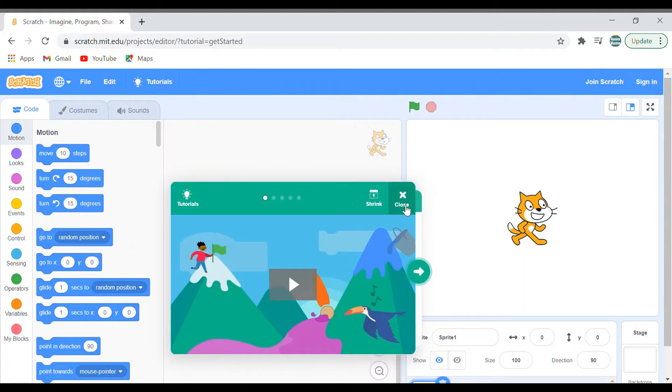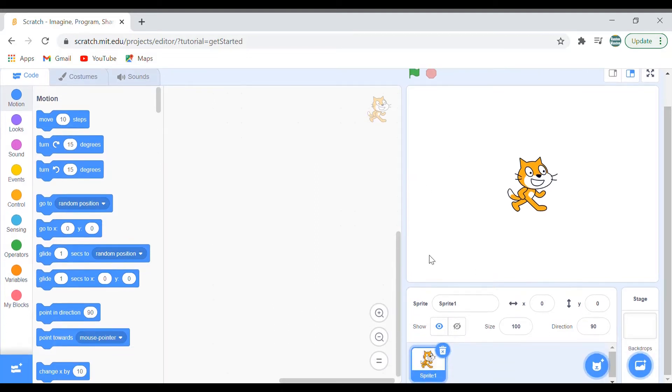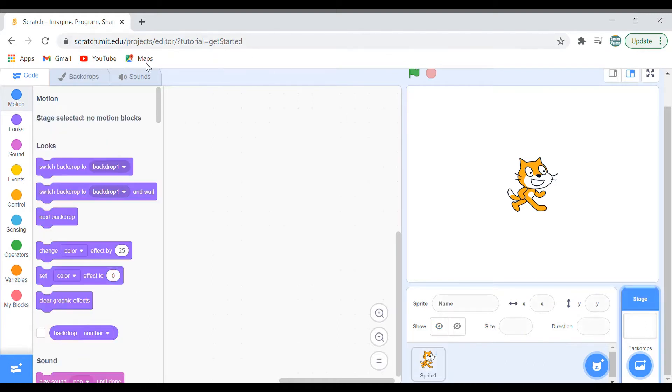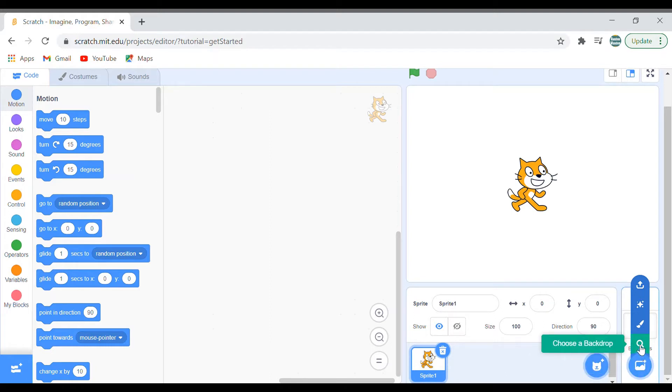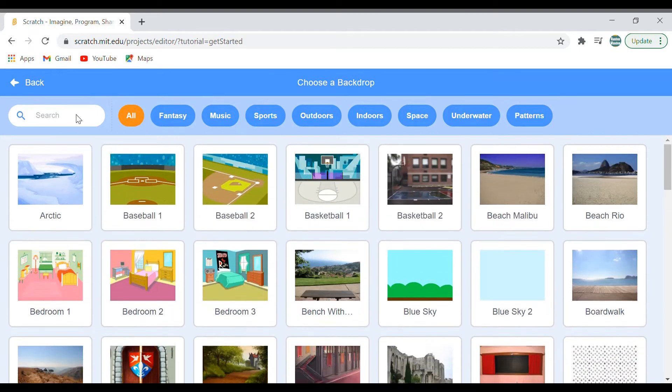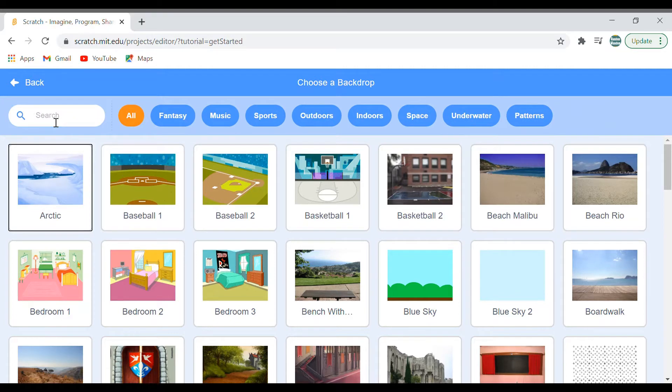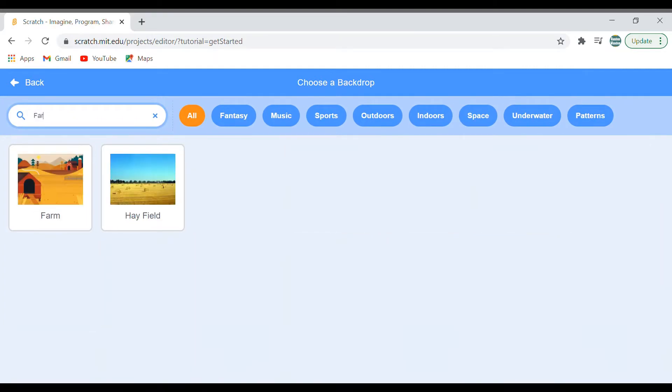You will get this and let's start coding. Before that, let me choose the backdrop. To get the backdrop, you have to go to this icon. Just hover around it and you'll get this. Choose a backdrop. You'll get these backdrops. I will search farm and I'll choose the first one. It looks good for me. You can choose any of the backdrops you want.